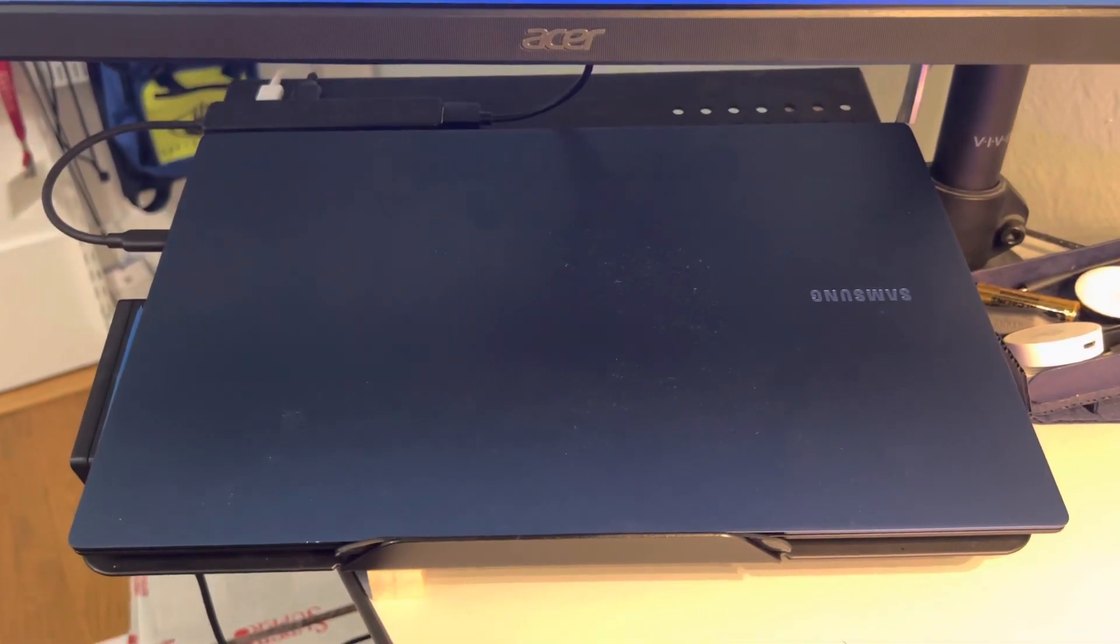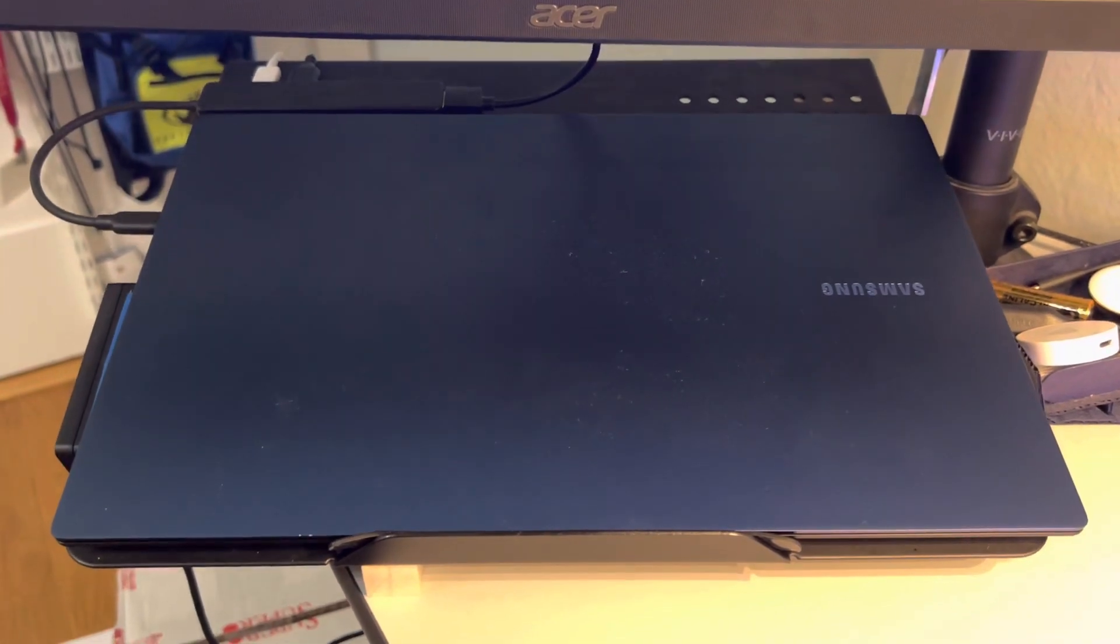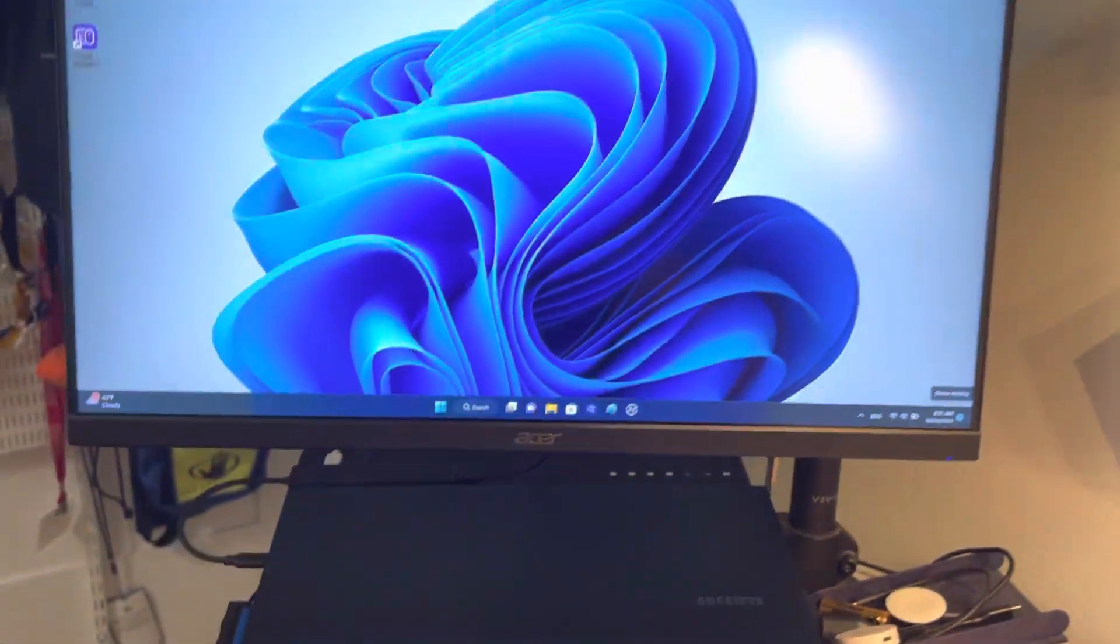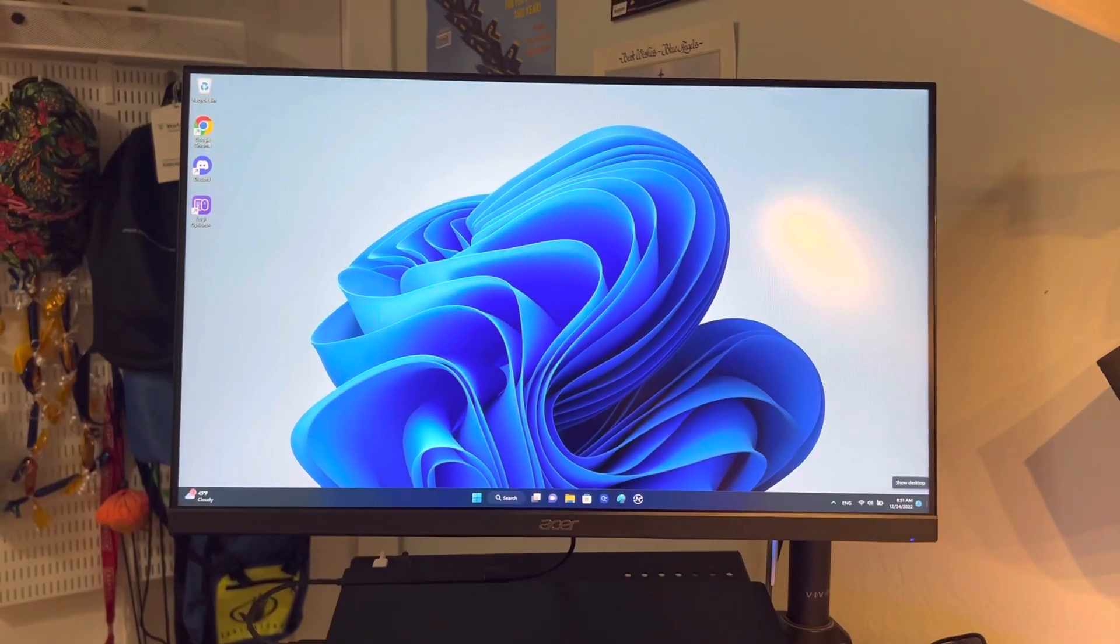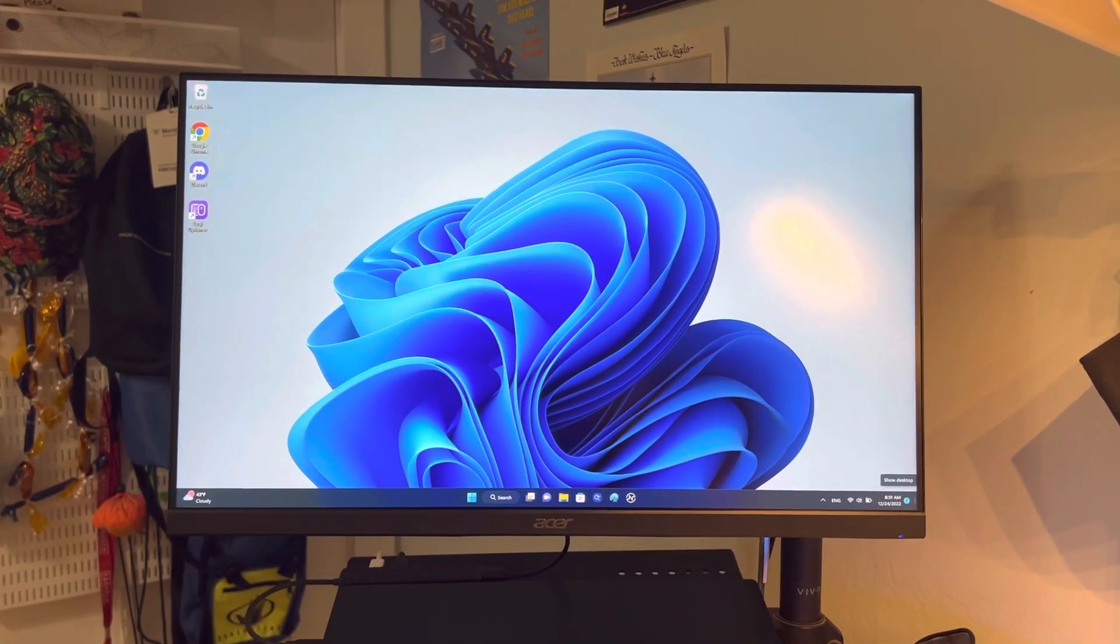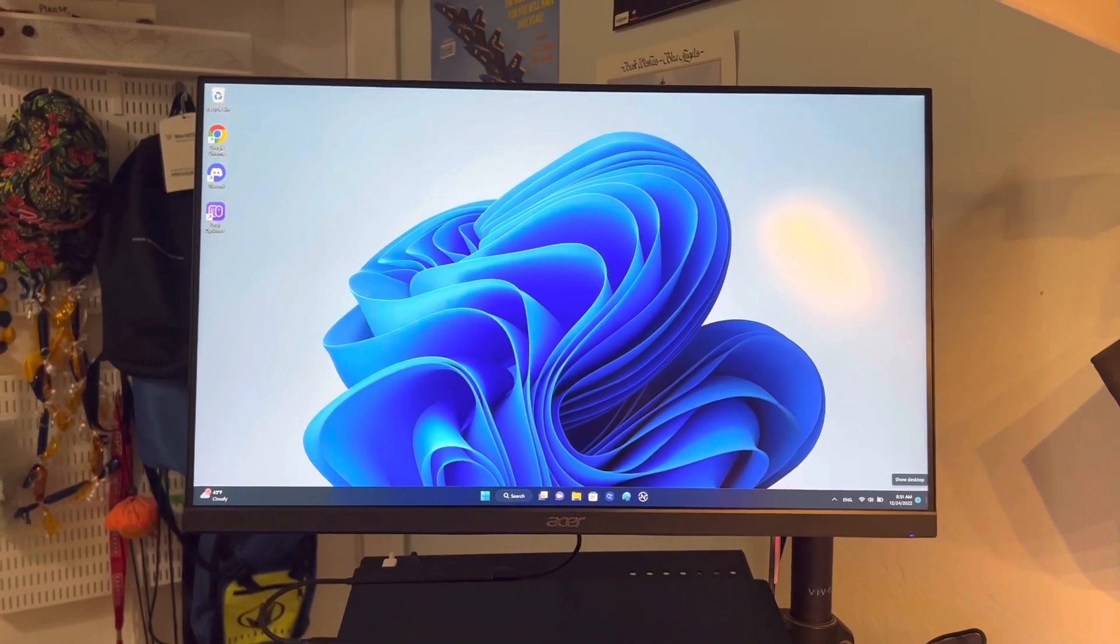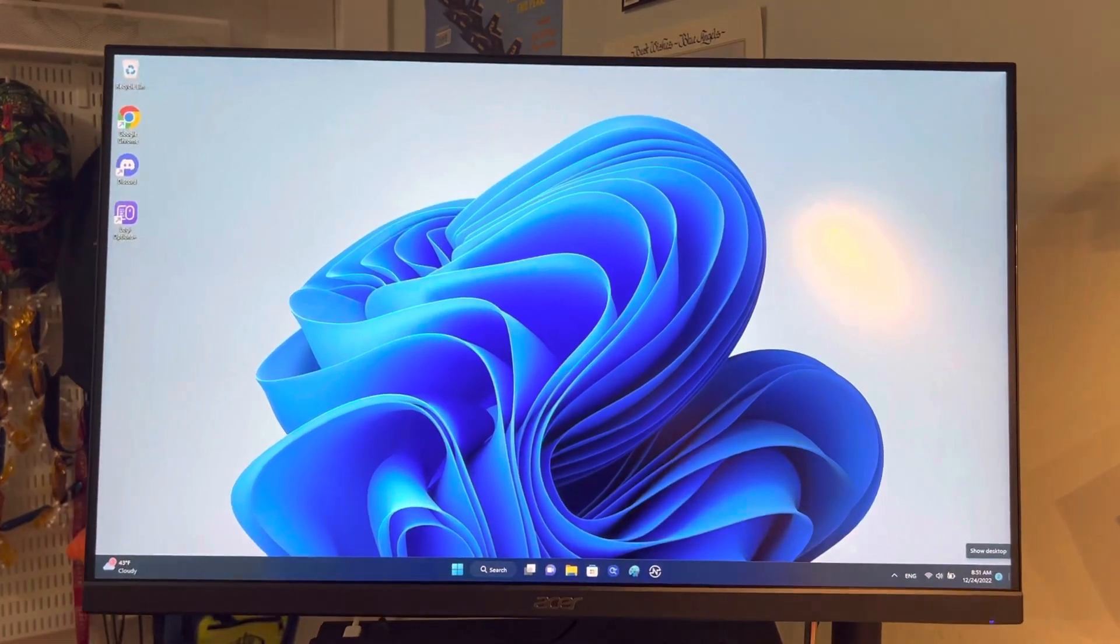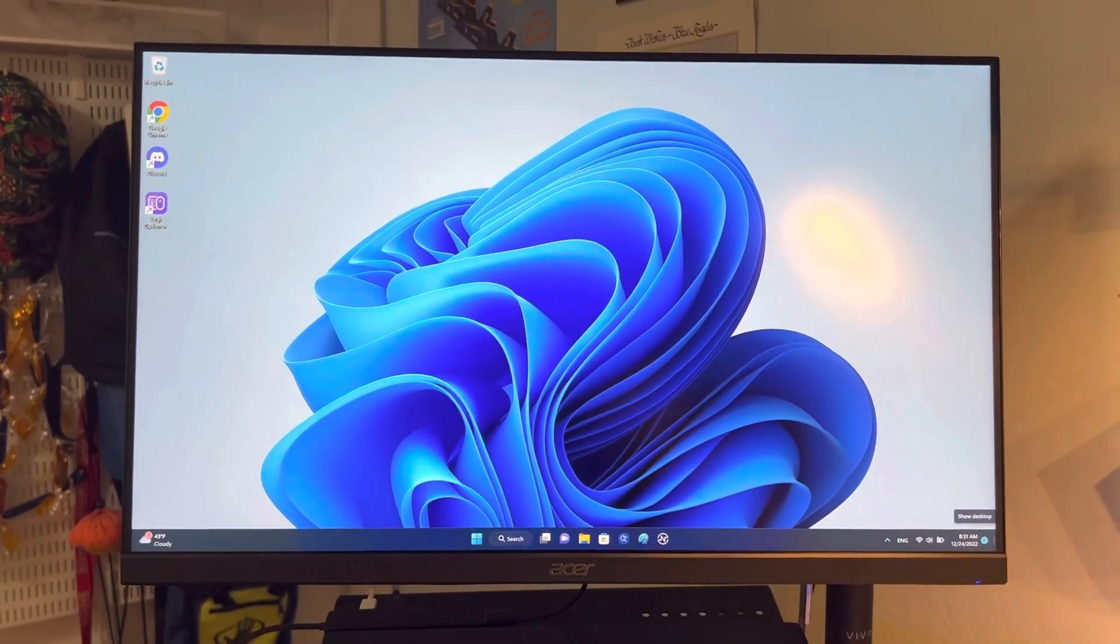And also has a lot of features including an 11th gen i7. And this is the new addition, this is my Acer K243Y 24-inch monitor. It's great, it has a 75 hertz refresh rate.